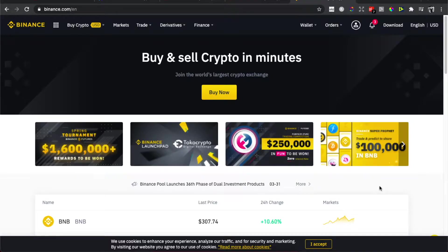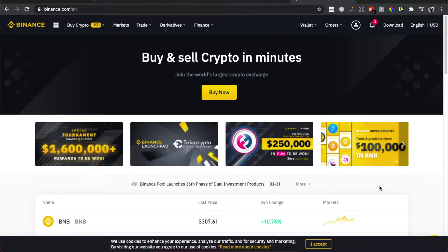So first thing what you need to do here is to log into your Binance account. If you don't have a Binance account you can register to me in the link in the description below and you will get 5% of your first deposit.